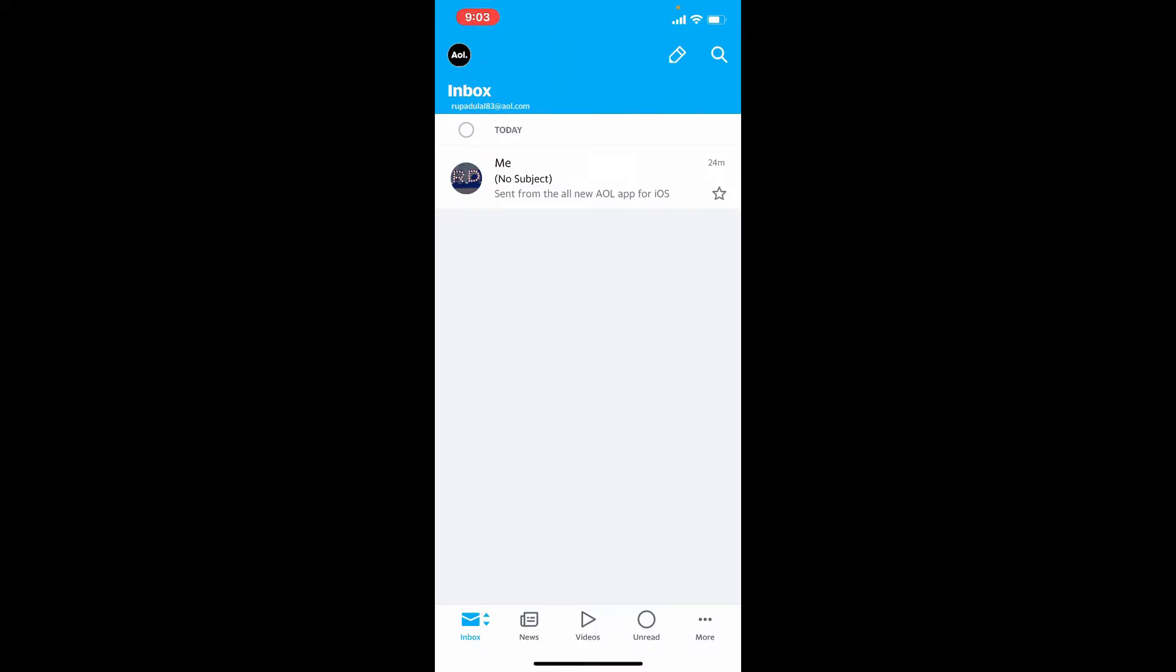If you want to change your username for AOL Mail, remember that unfortunately you won't be able to change or modify your username once it's been created. If you want a different username, then you'll need to create a new account altogether with a new username.